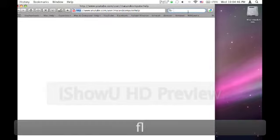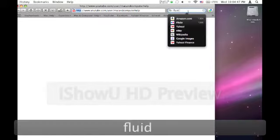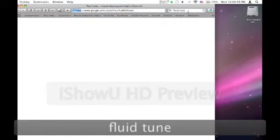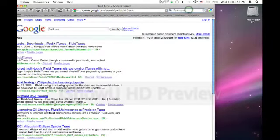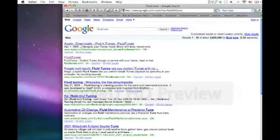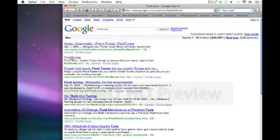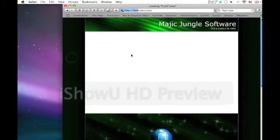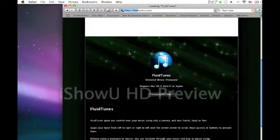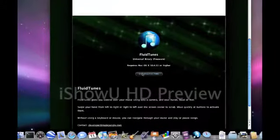You just go to Safari and type in FluidTune, and then FluidTune, second one down, and then here it is, the website. And then you just click download.